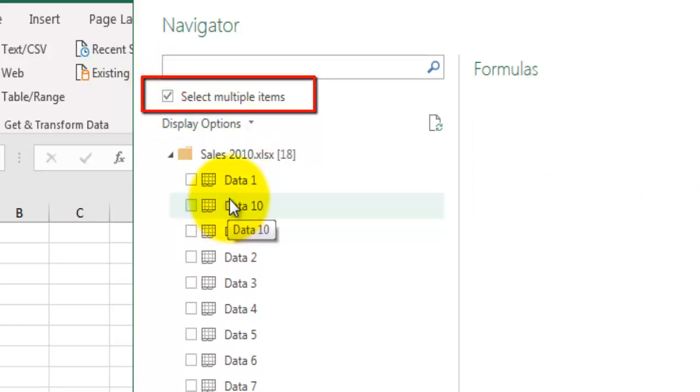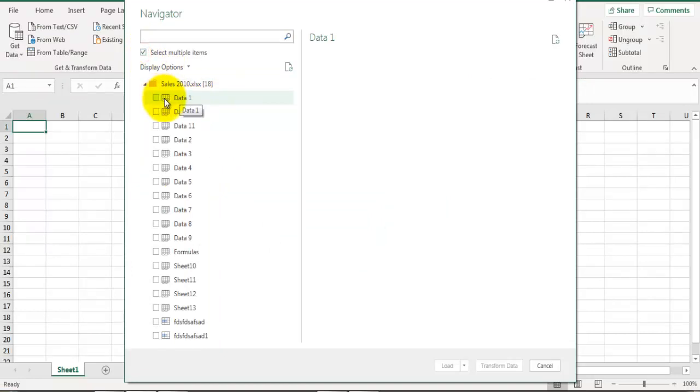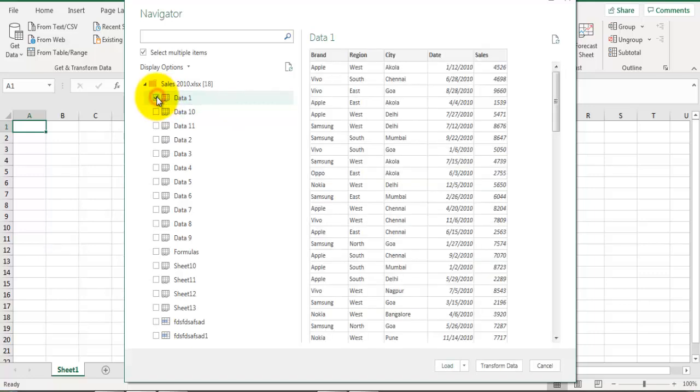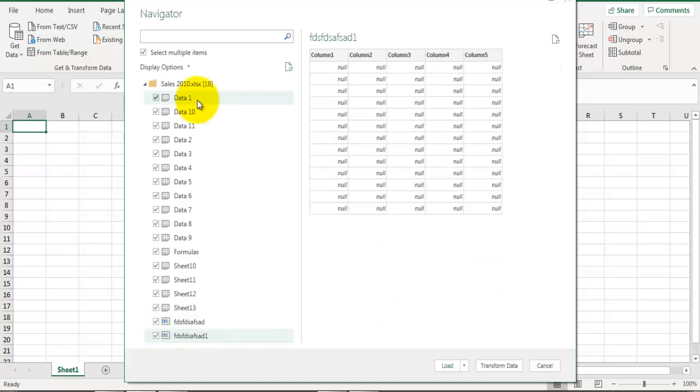Tip number three: select all datasets in one go. What we can do is select the first item, go to the last item, hold the Shift key and check this box of the last item, and it will automatically select all the items in this list. This is how you can select all the datasets in a few clicks.